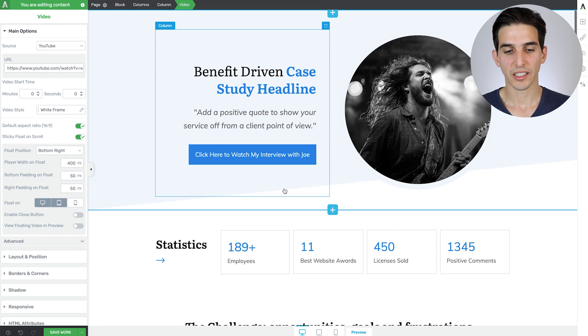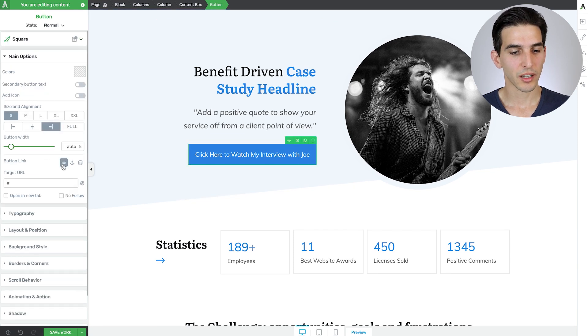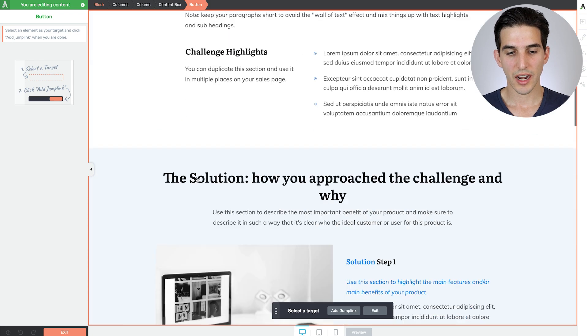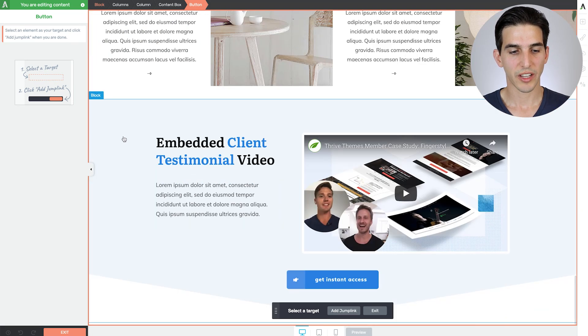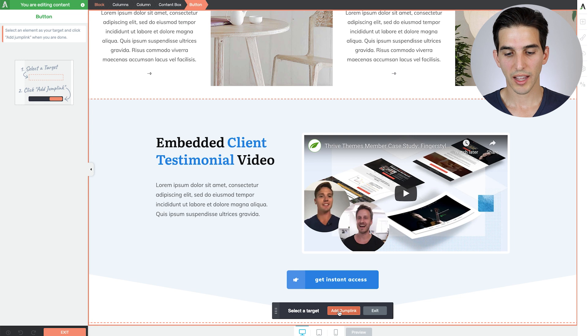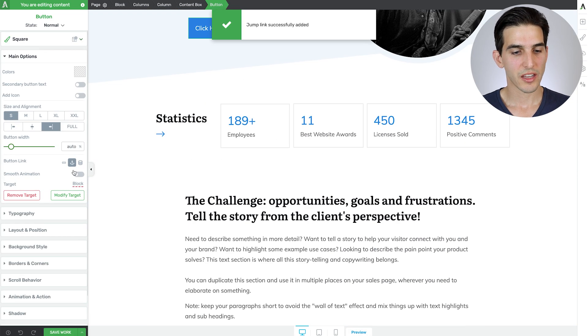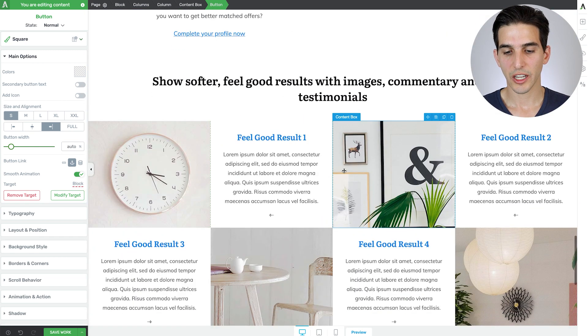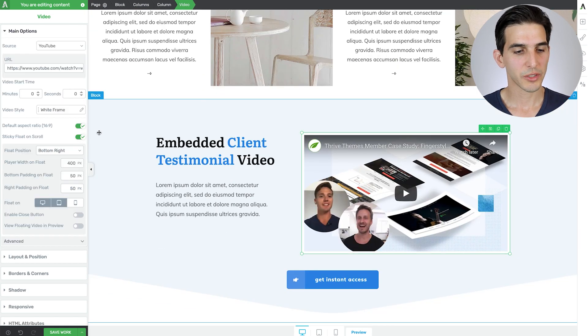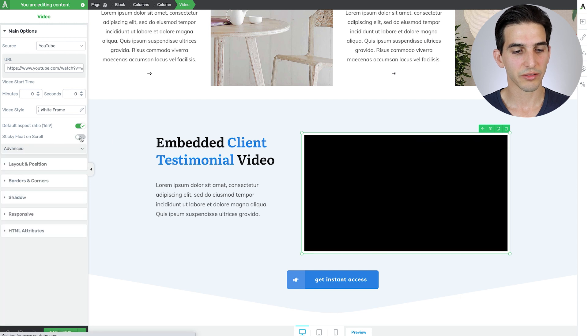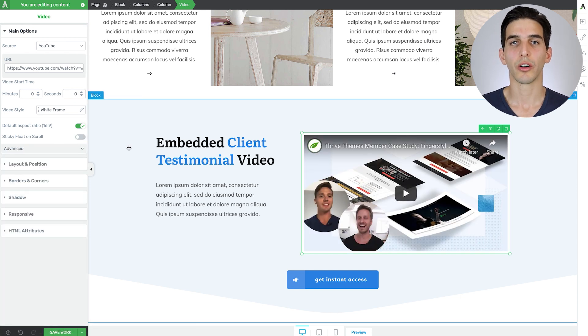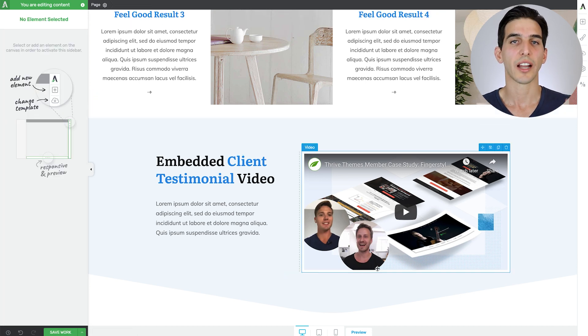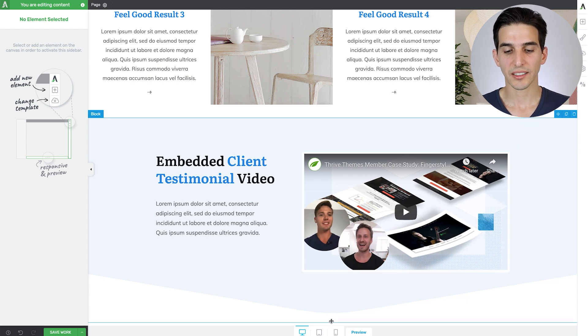And I told you about that jump link before. So let me scroll back to the top, click on the button. I'll click this anchor, select target, and then I just scroll down to the video section and select that block add jump link. And then just make sure smooth animation is on. Let me come back down to the video. And I'm just going to take off the sticky float on scroll option because we're so close to the bottom already of the page. From there, I'm going to delete this button because we're going to have a dedicated call to action section. And let's build that next.